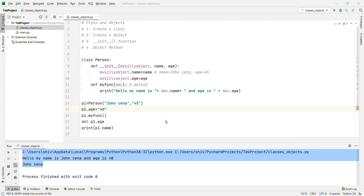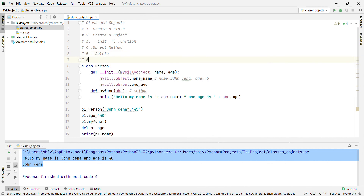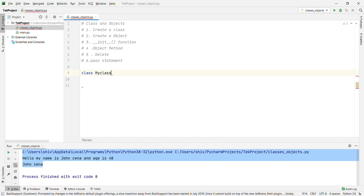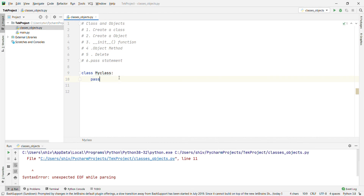The final topic is the pass statement. A class definition cannot be empty — if you create 'class MyClass:' with no content, Python will give a SyntaxError. But if you want to create an empty class for some reason, put in the 'pass' statement. Then it will not give any error.